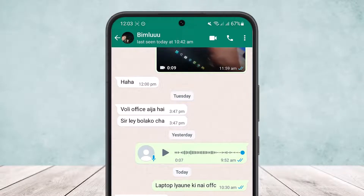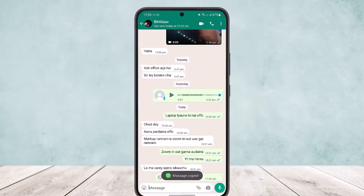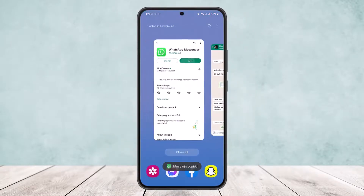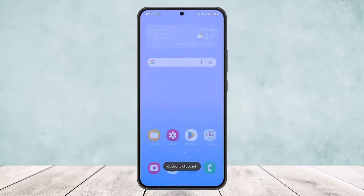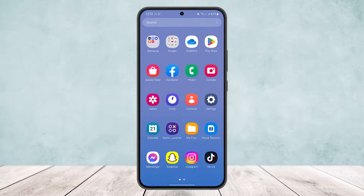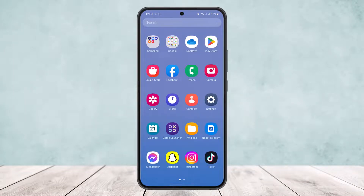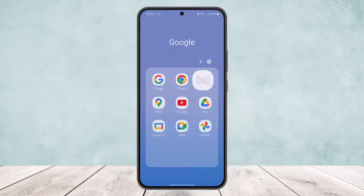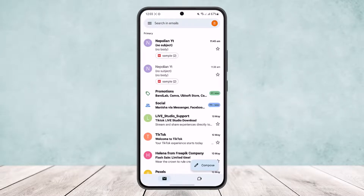Then copy the text. You can see the message has been copied. The next thing you want to do is head into your email or Gmail.